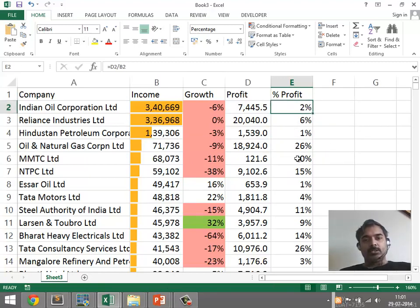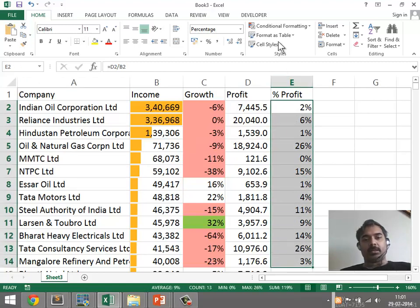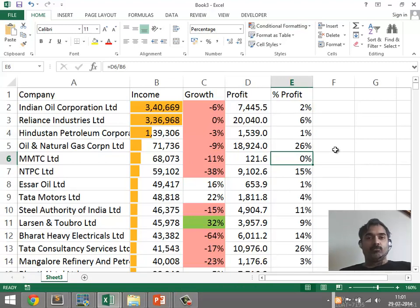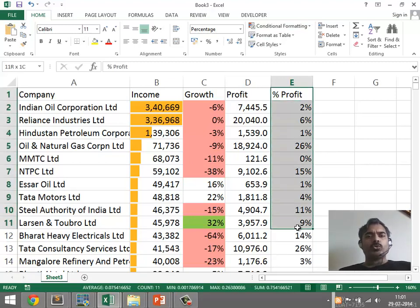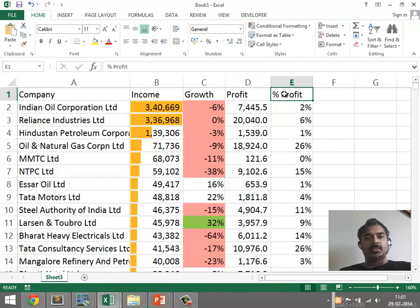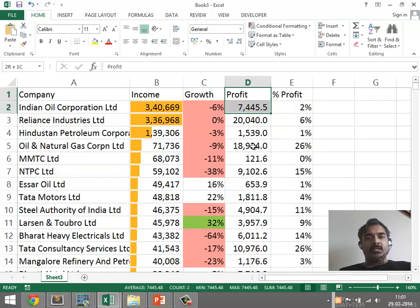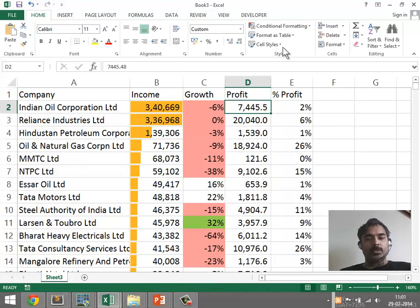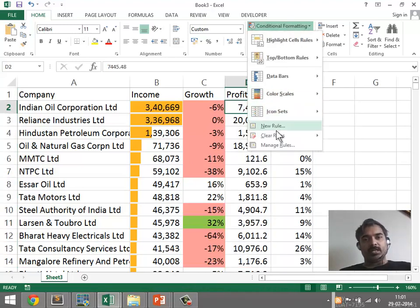I'd like to apply conditional formatting to show, for example, all of the companies that have more than 20% profit. But I don't want to show that on this column — I want to hide this column and instead show those profitable companies just on another column. Conditional formatting supports that.